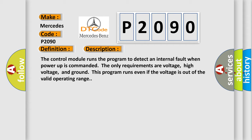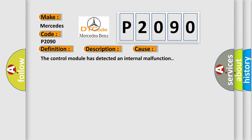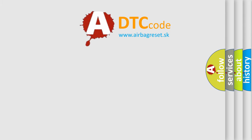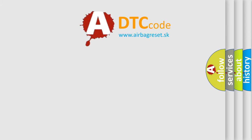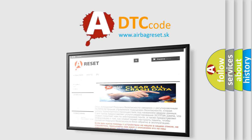This diagnostic error occurs most often in these cases: The control module has detected an internal malfunction. The airbag-reset website aims to provide information in 52 languages. Thank you for your attention and stay tuned for the next video.